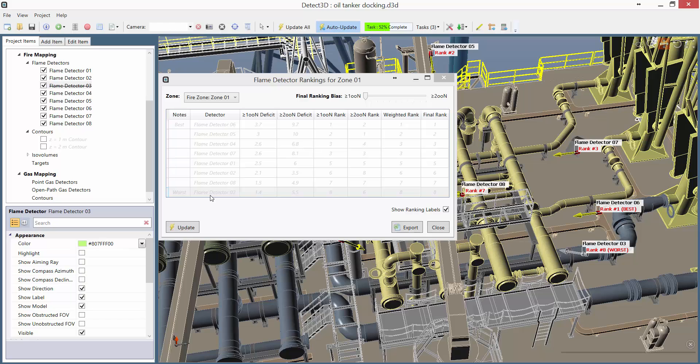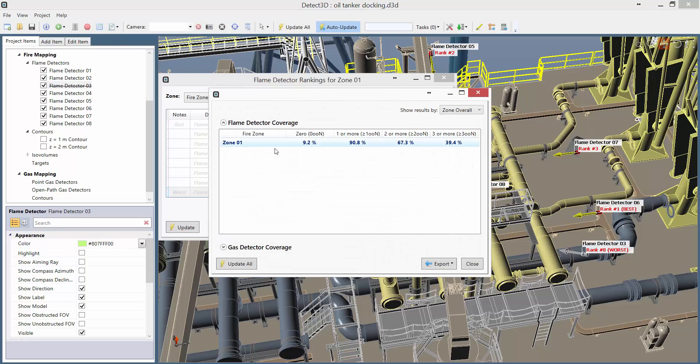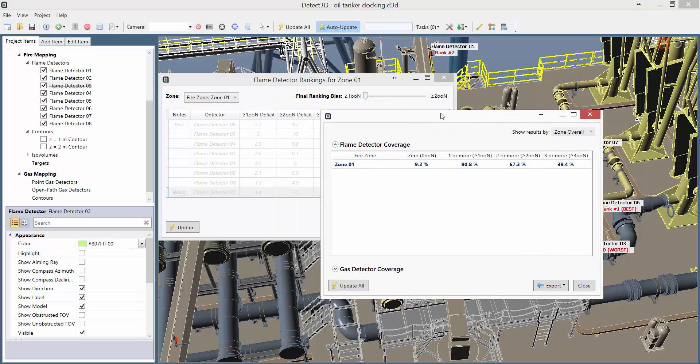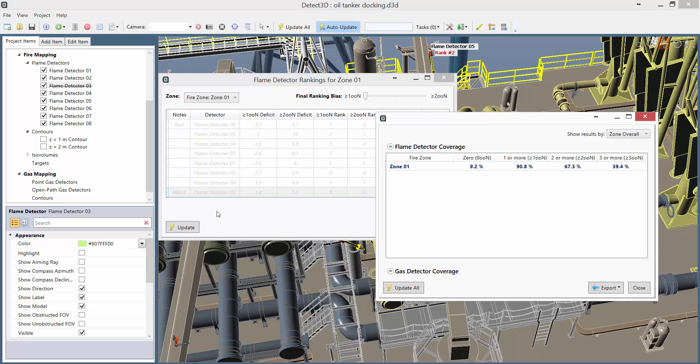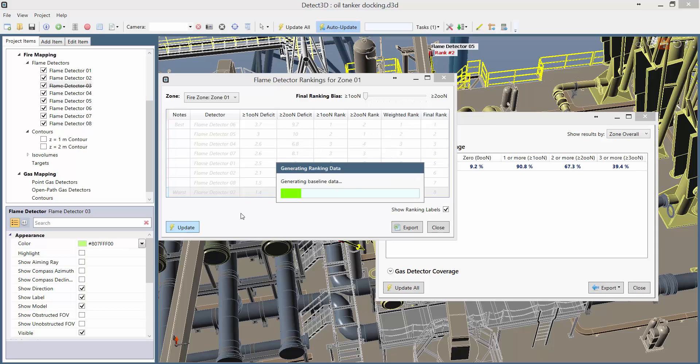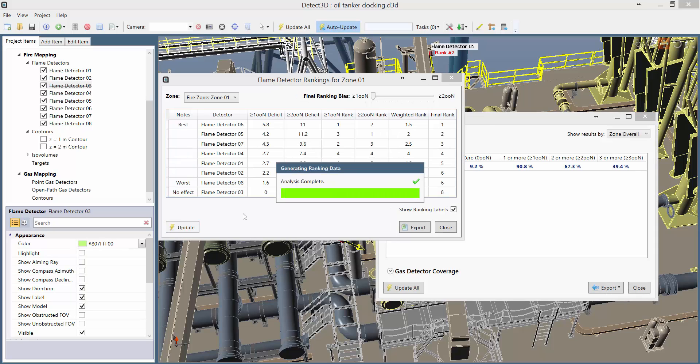Now that I've turned the Flame Detector 3 off, the simulation is just updating itself, and it's just completed, so we can have a look at the coverage. As expected, it's 90.8% for the 1 out of n coverage, which is above our target of 90% even though we switched off Flame Detector 03.